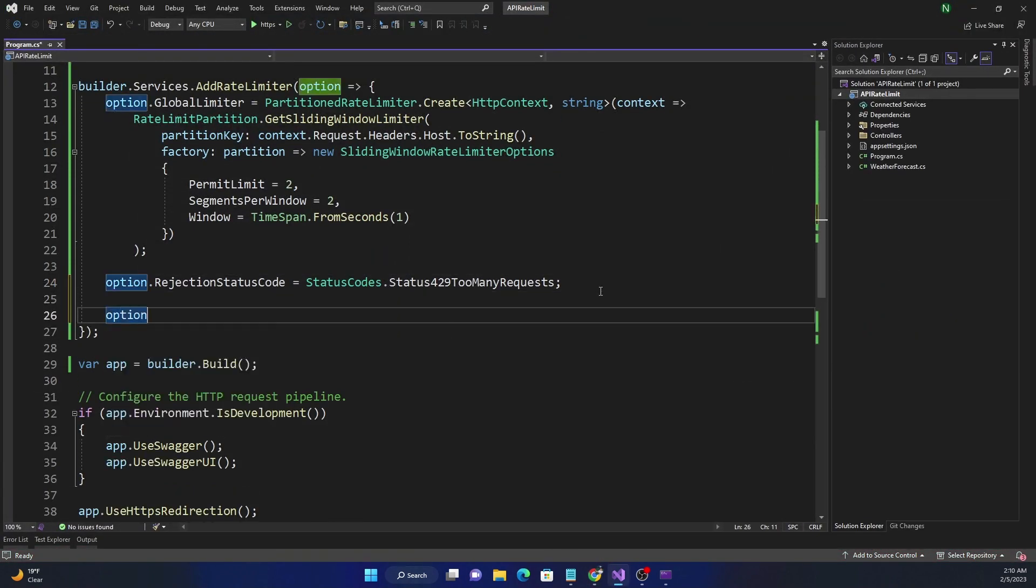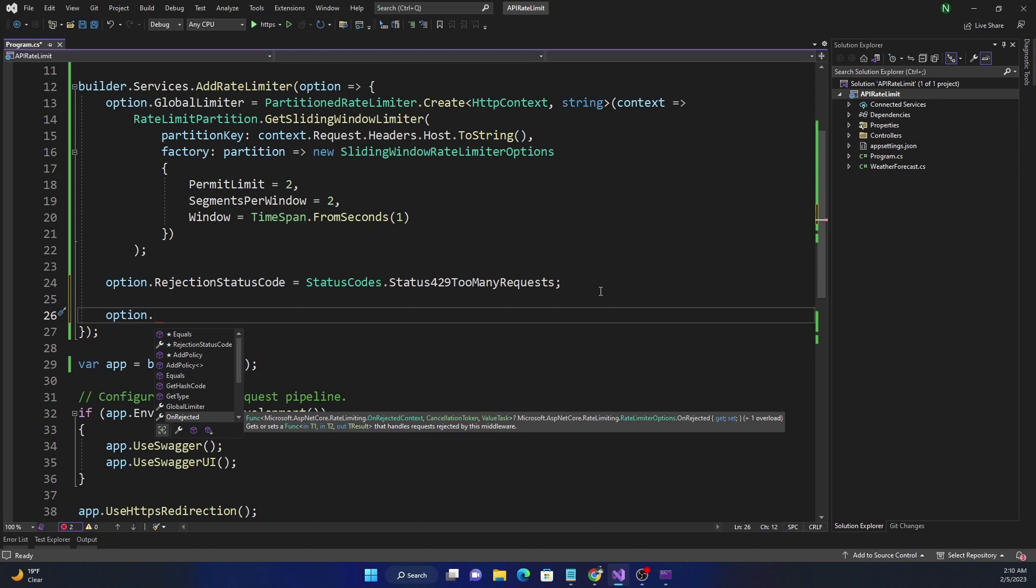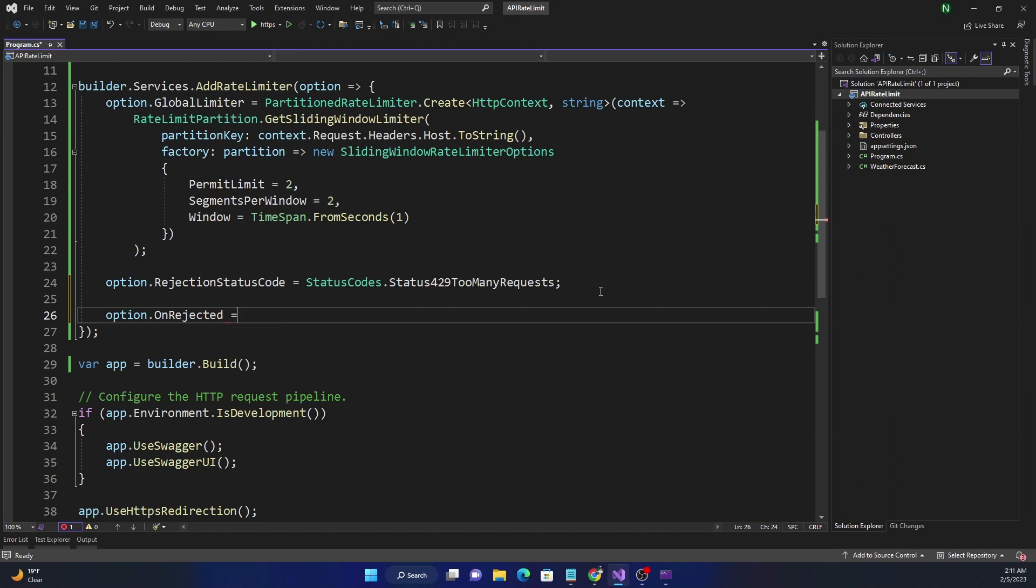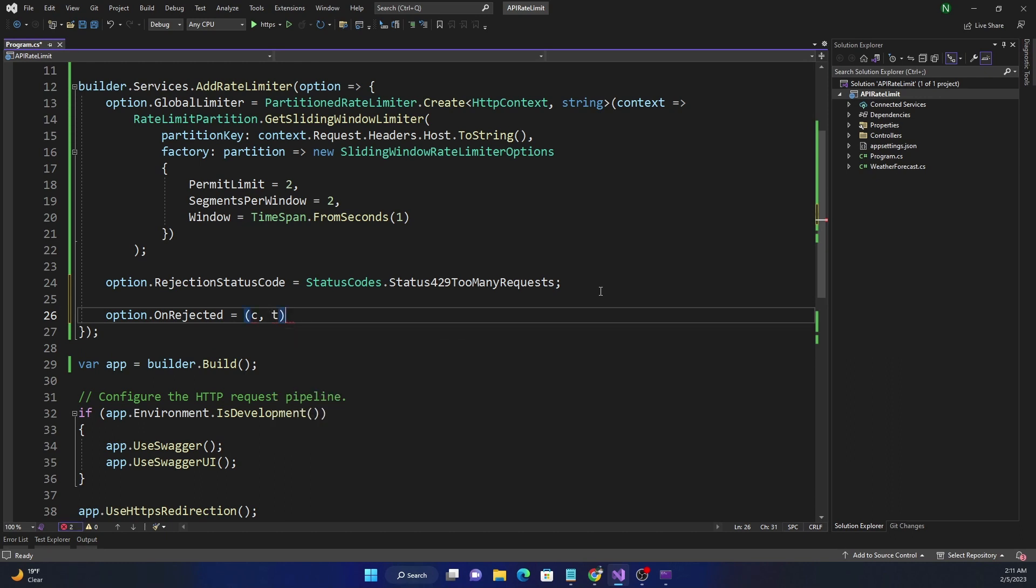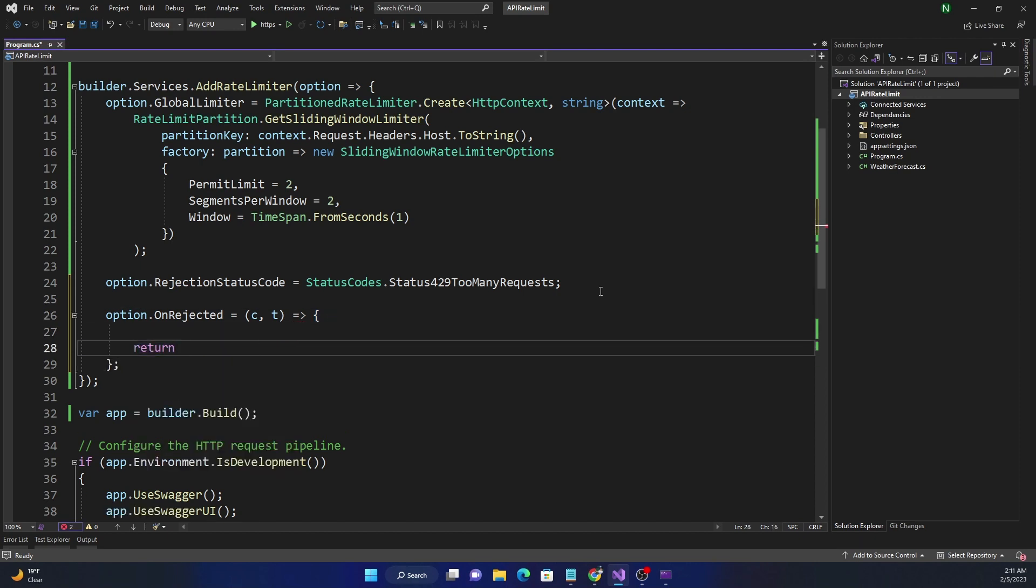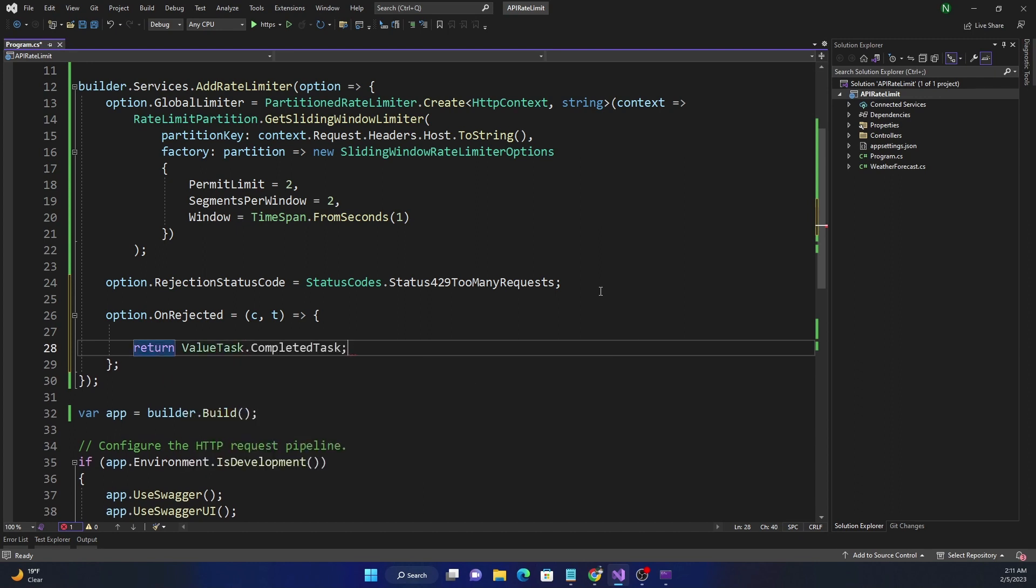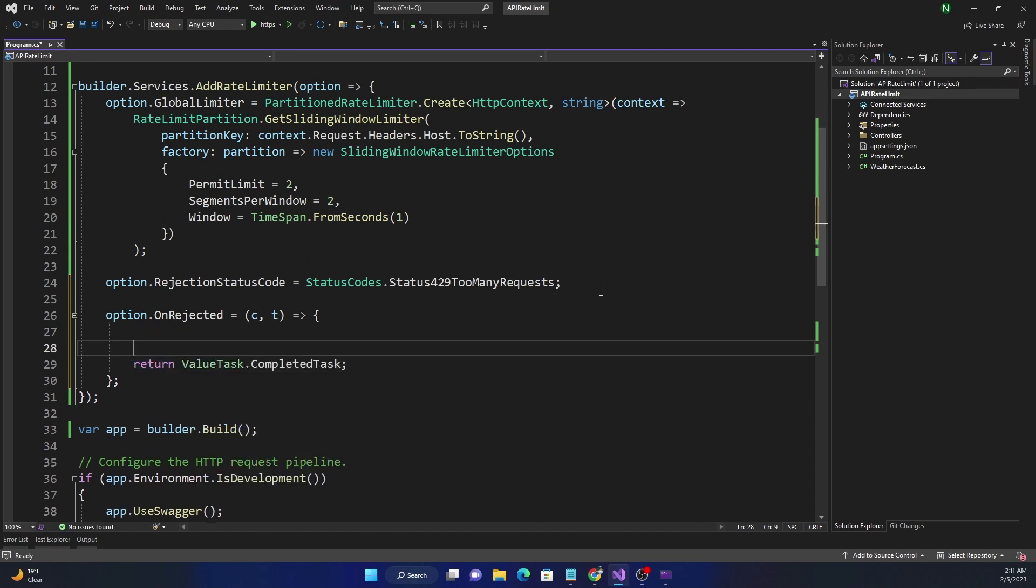Now the next thing I'm going to show is the callback, and for that we can do option.OnRejected is the callback. And as you can see, it's a lambda function which takes the OnRejectedContext and the CancellationToken and returns a ValueTask. So here we can say this equals context, and here first thing we're going to do is return ValueTask.CompletedTask.